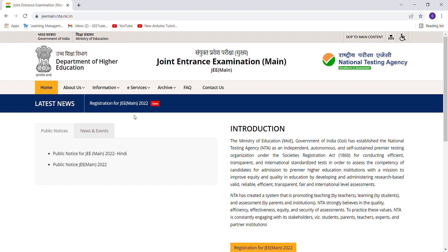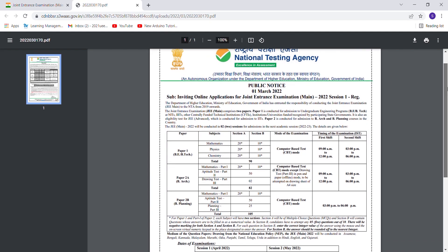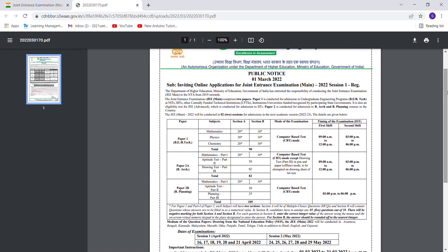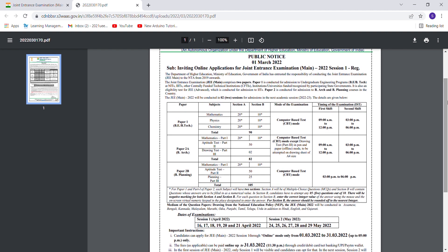You have to click on 'Public Notice JEE Main 2022' — it is available in English, and for those who understand Hindi, you have to click on 'Public Notice for JEE Main 2022' in Hindi. Right now I am opening the English part.